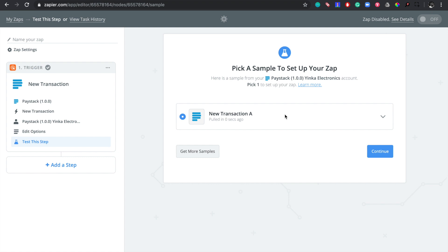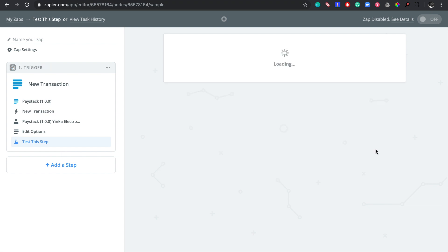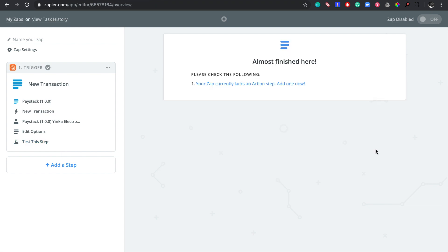At this stage Zapier is pulling details from a sample successful transaction from my business, Yinka Electronics. Since it has selected this, I just click on 'Continue' to move to the next step. Now Zapier is prompting me to add an action step, so I click on this to add the action.